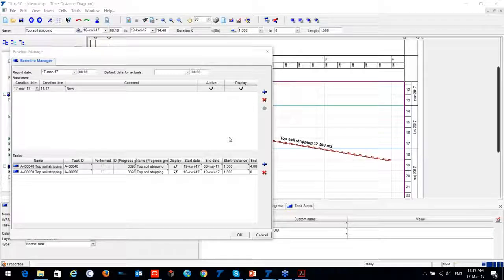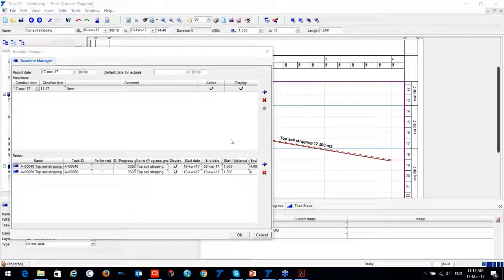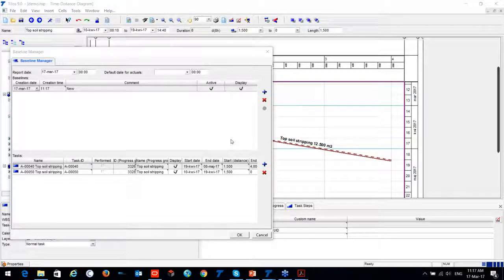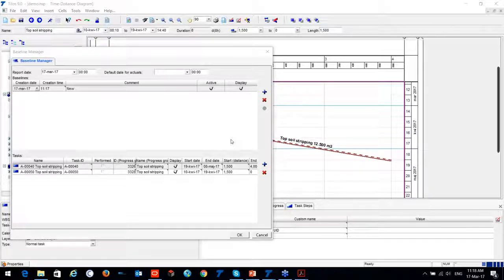A question about whether TILUS is standalone or web-based: TILUS has three options. The primary version is standalone. There is also a USB stick version — your TILUS license is on the USB stick, and whoever needs to work on the project just plugs in the USB and opens TILUS.